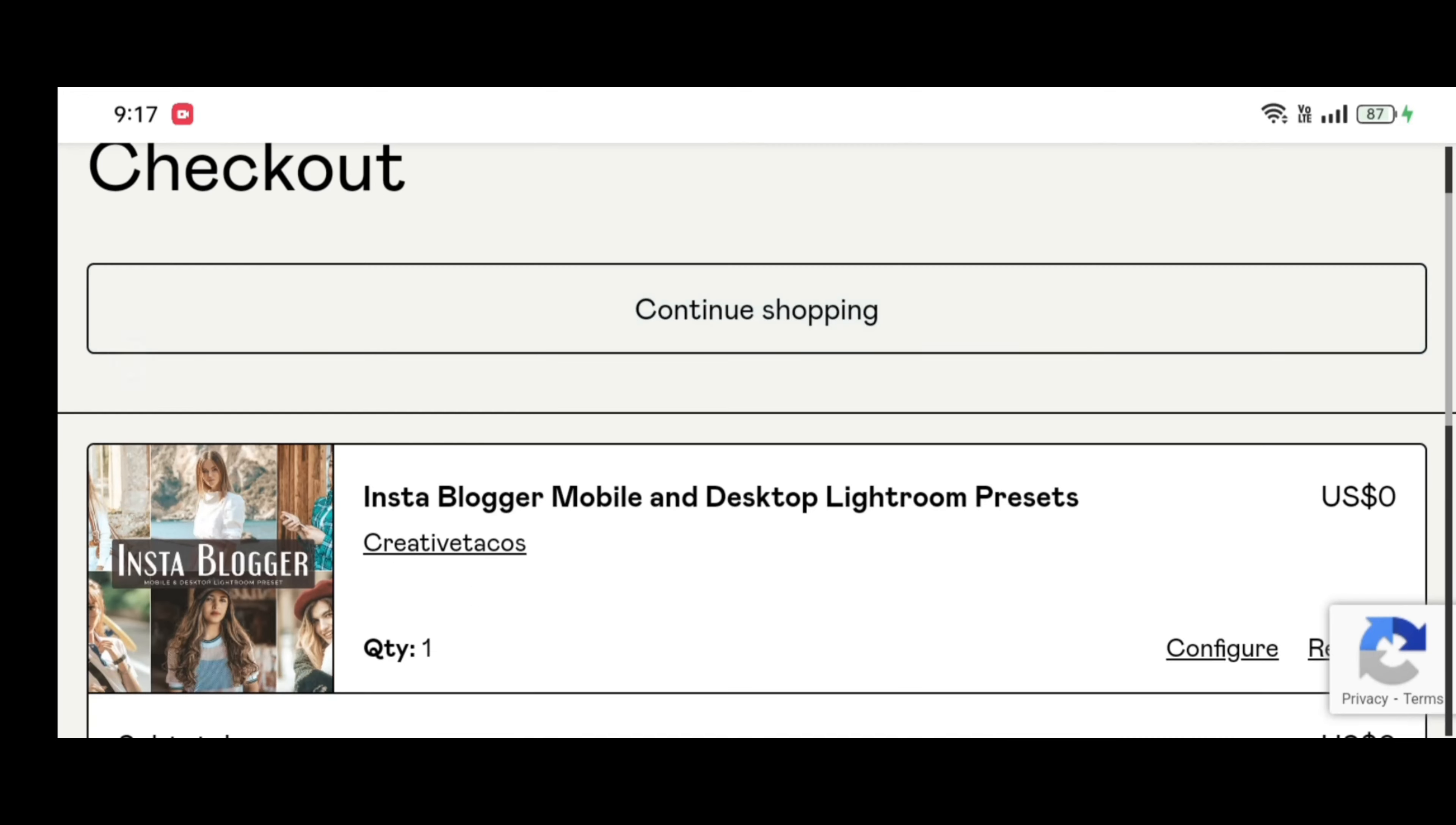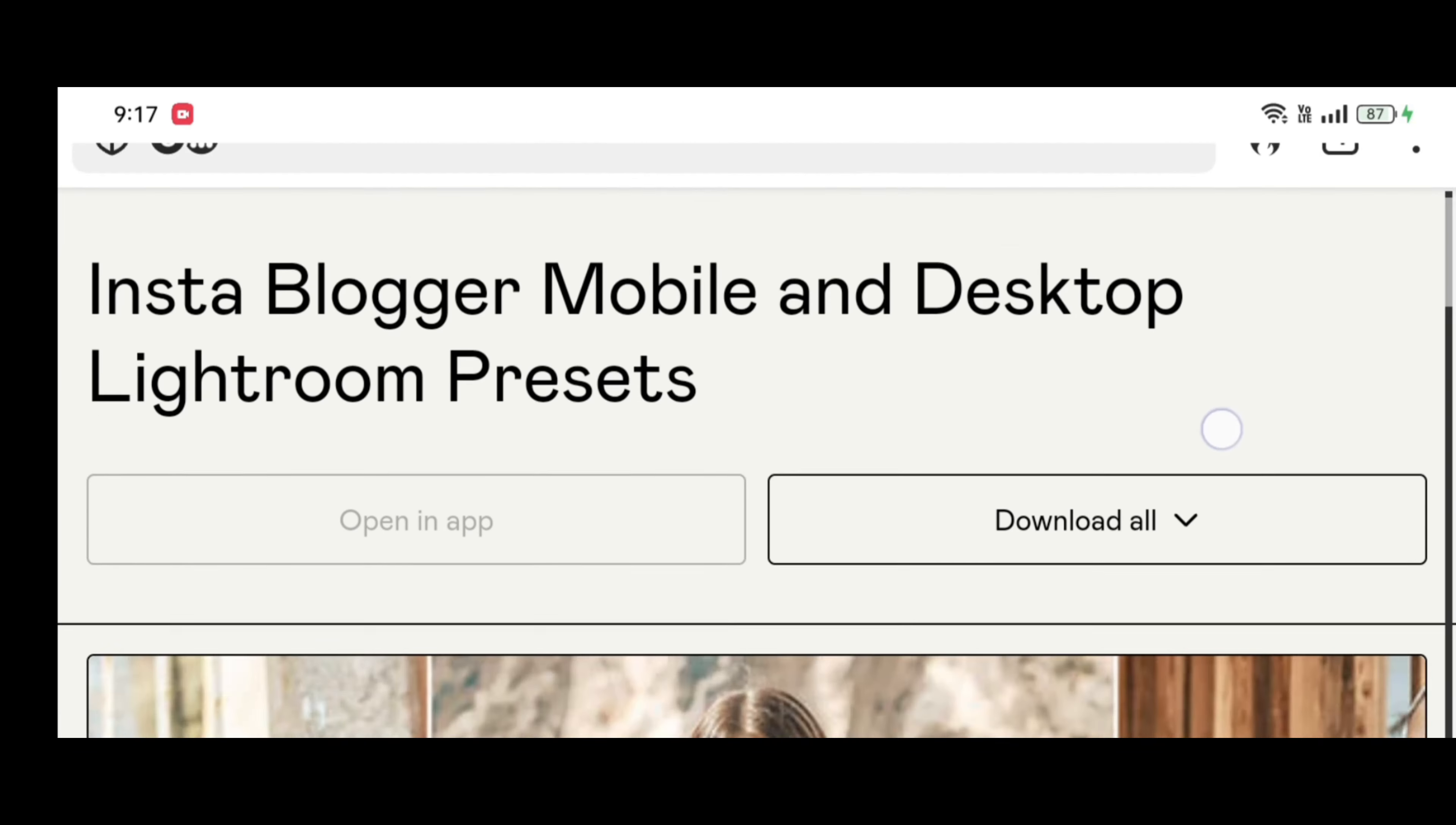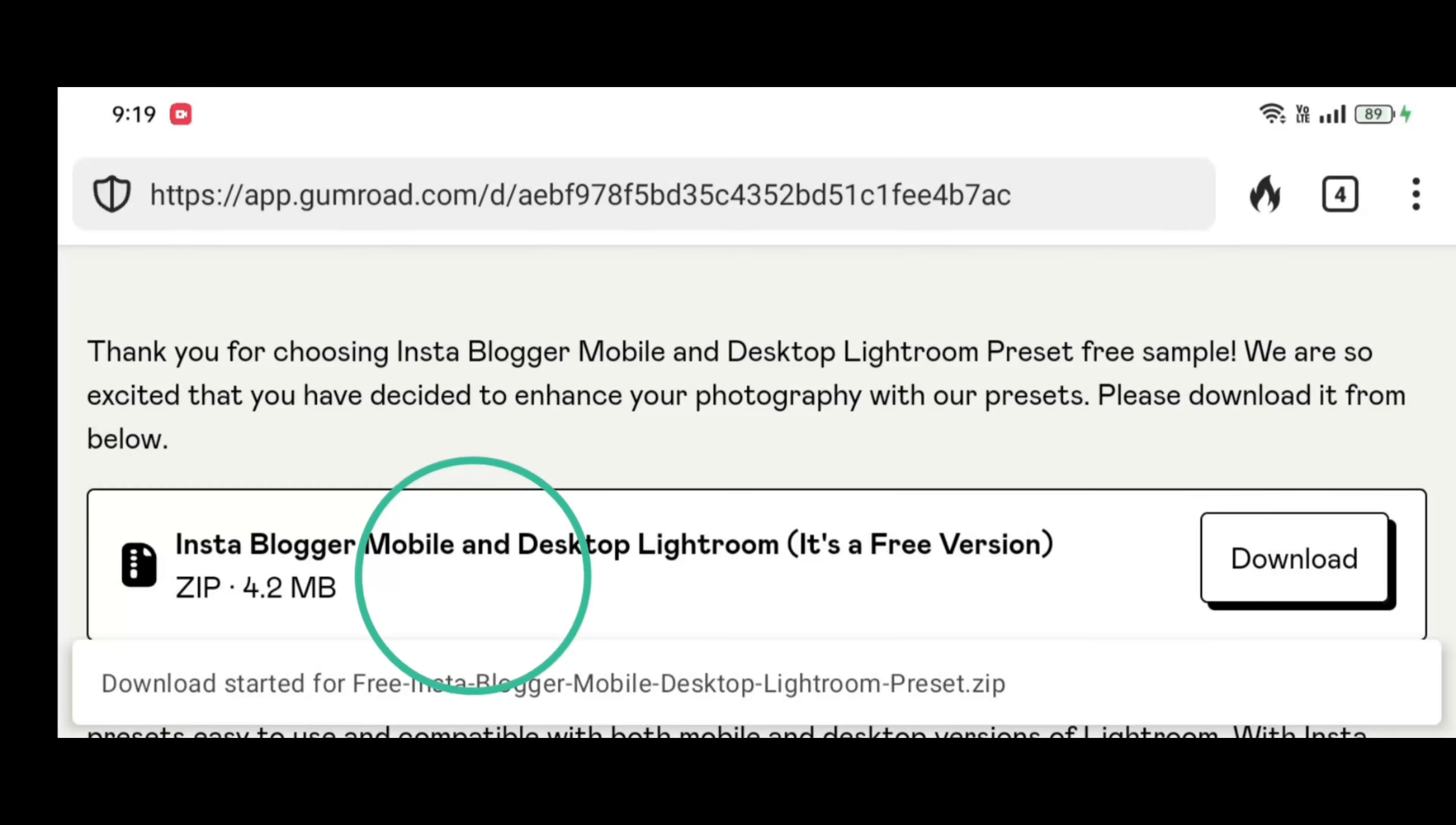The next step is to scroll down for downloading presets. Enter your email address and touch the get button. You will receive the download file on your email and on the next screen. Touch the download button to get your presets.